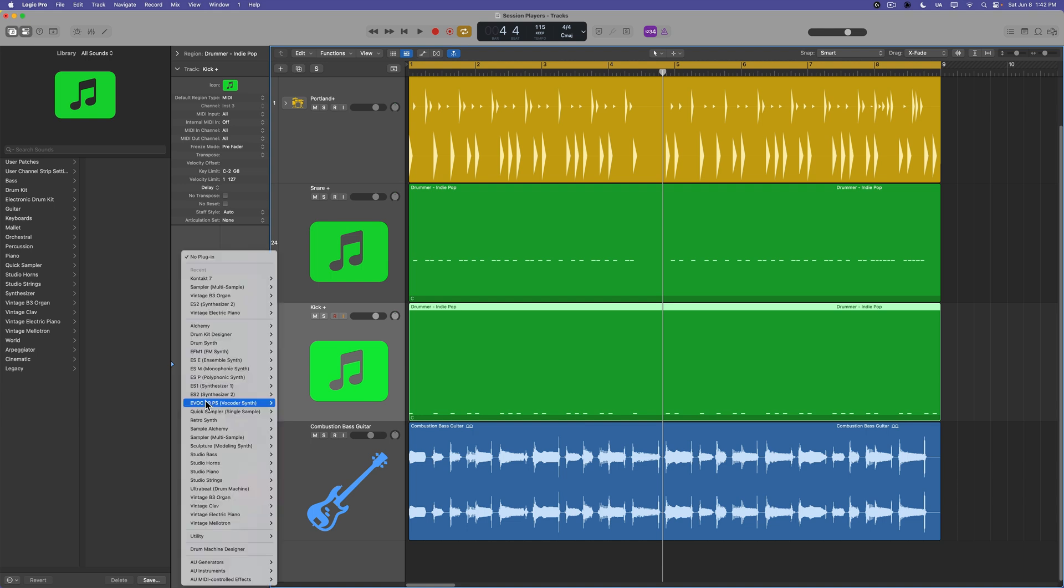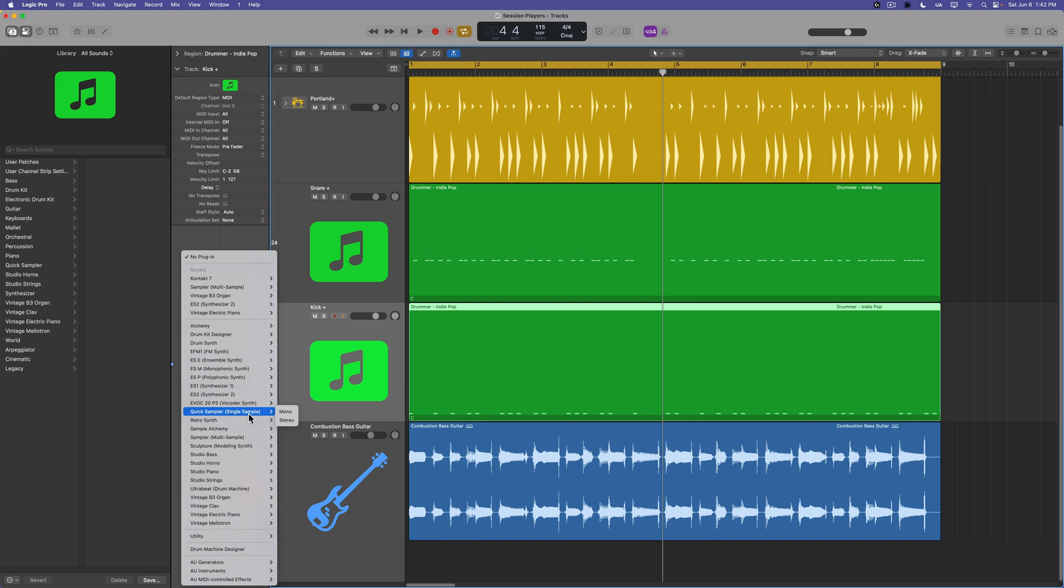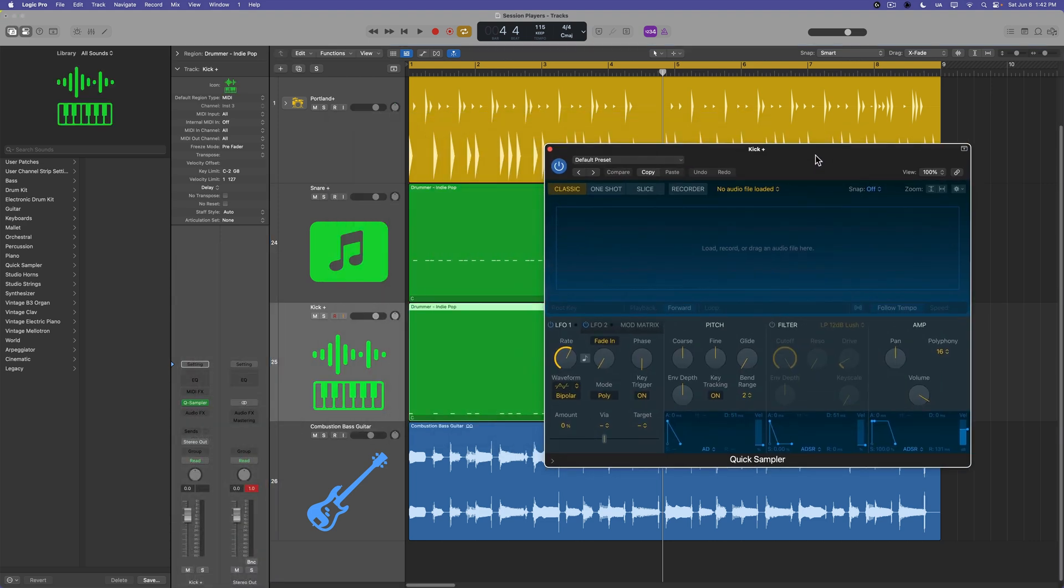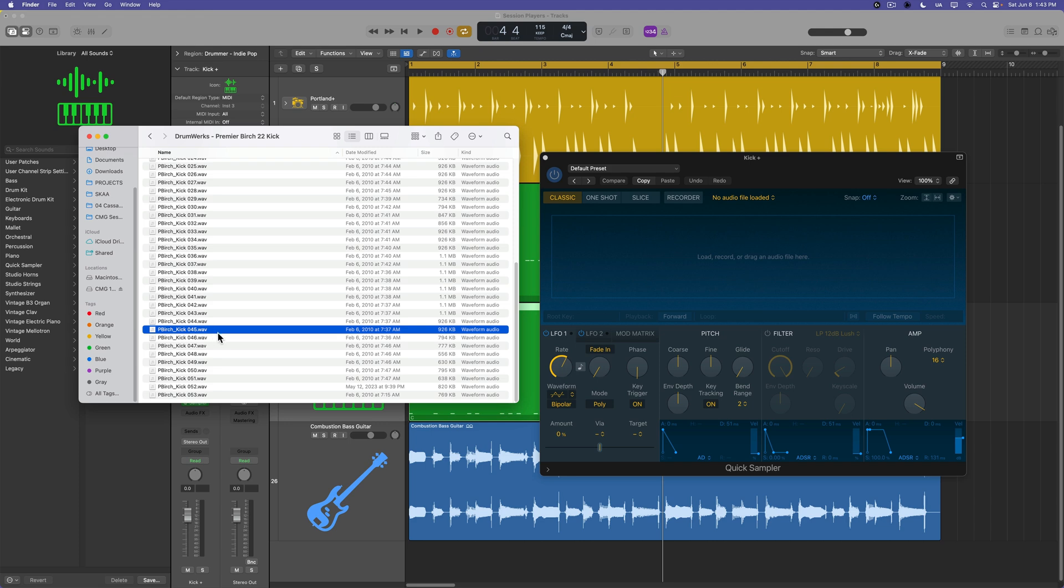Likewise, I could use quick sampler if I wanted to and just drag and drop in one sample. So I'll go ahead and grab quick sampler, throw that on the kick track.